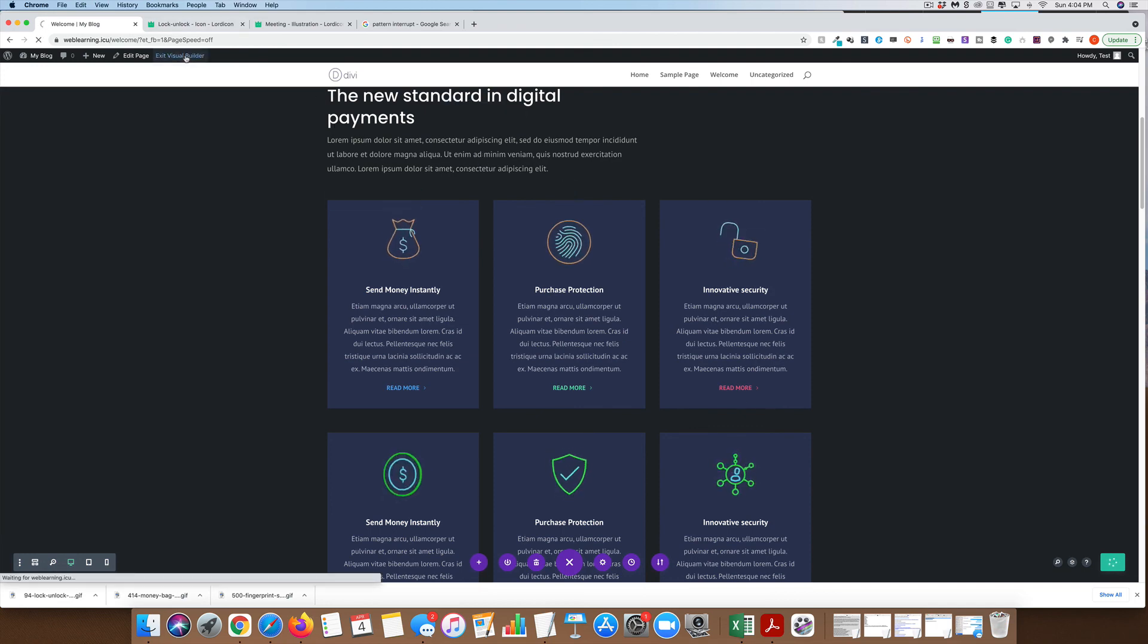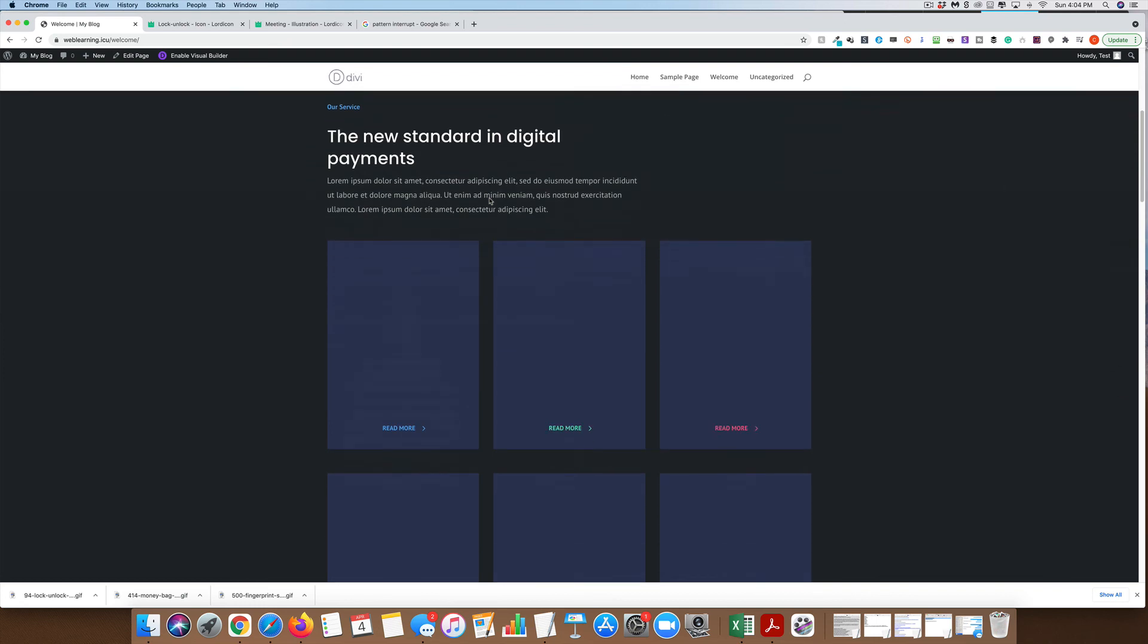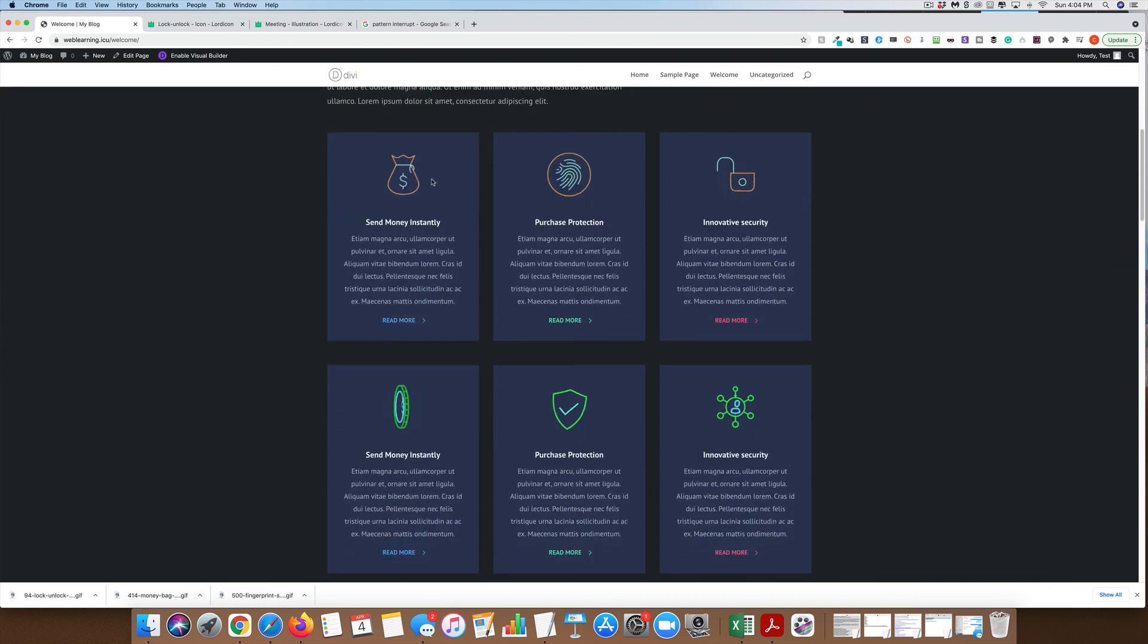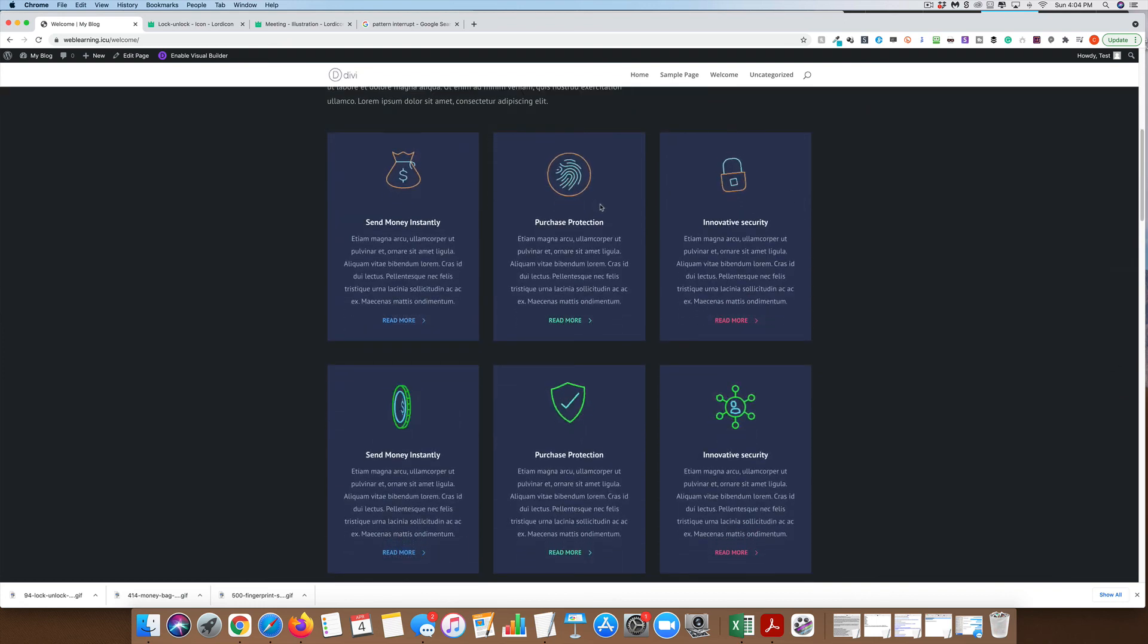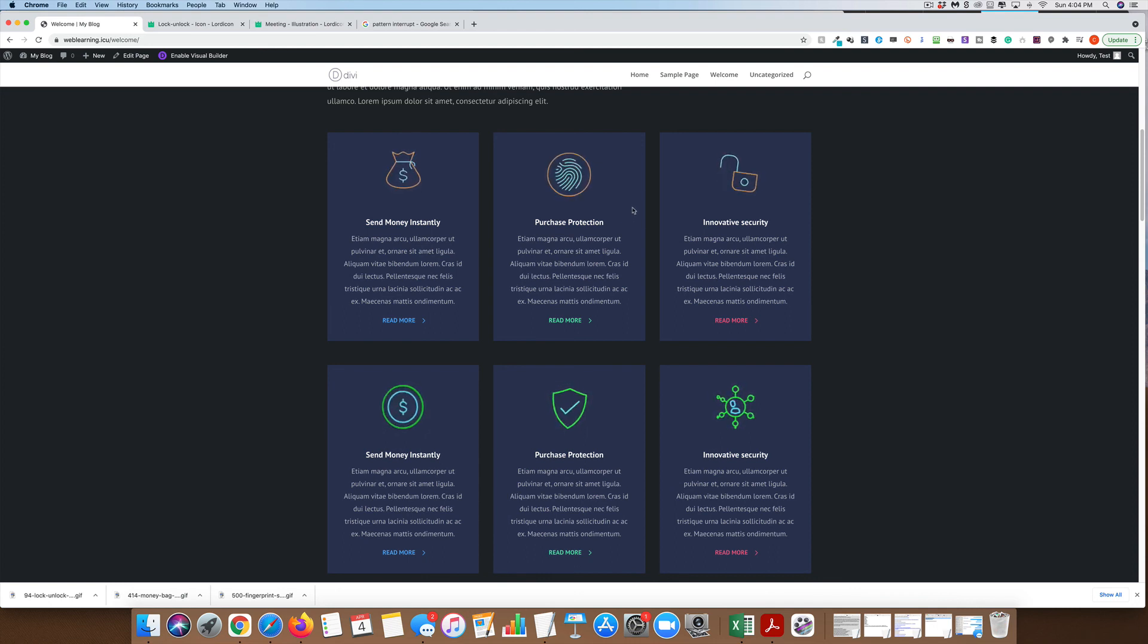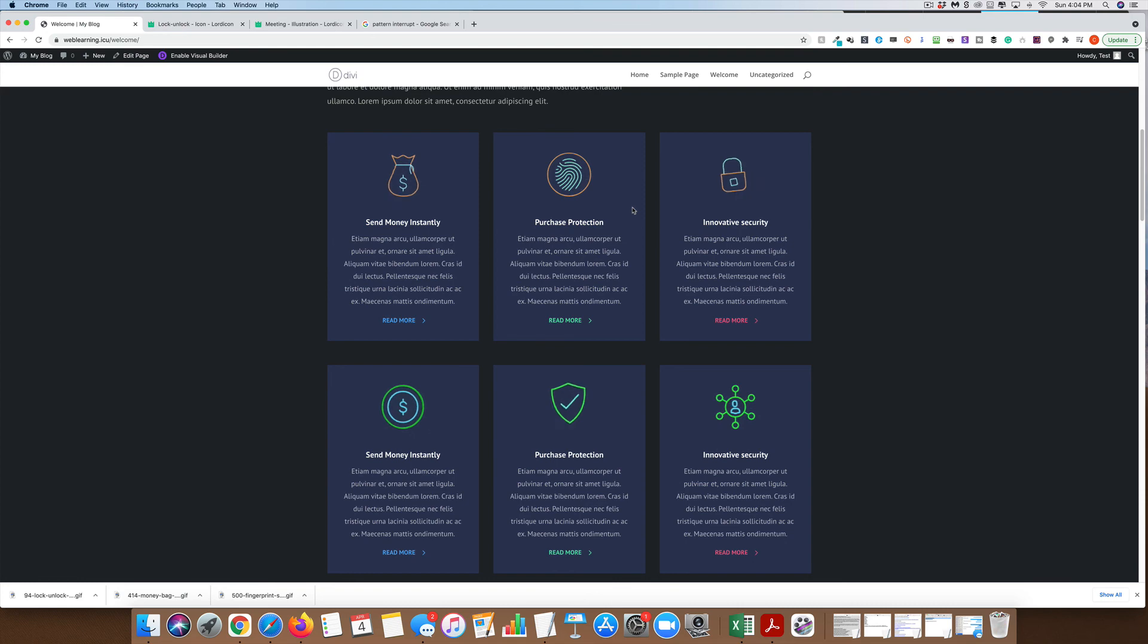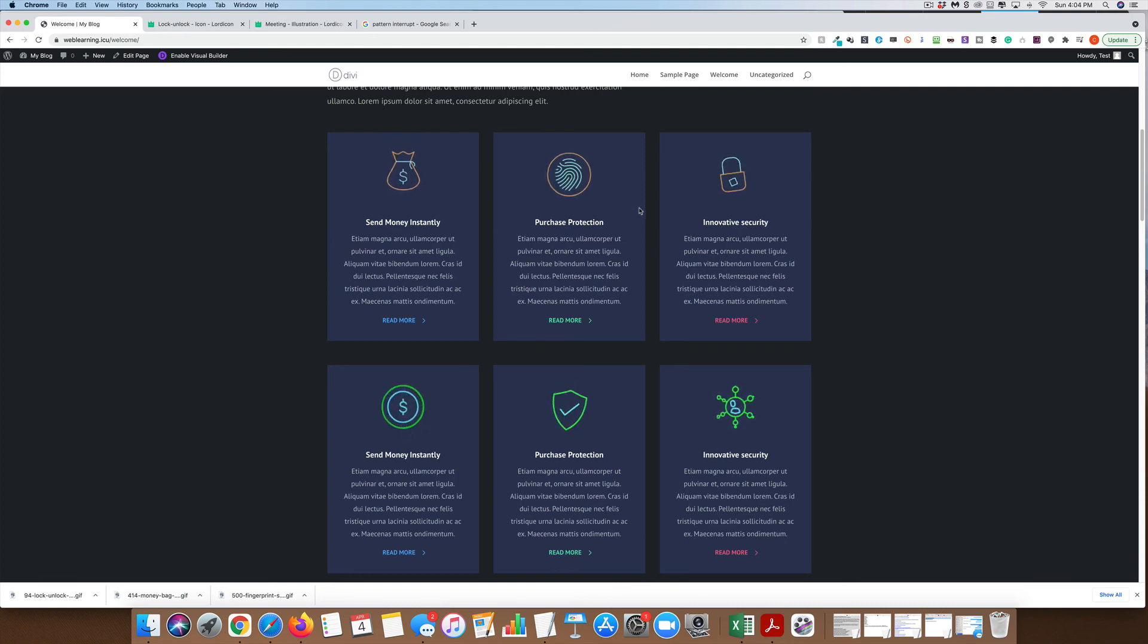Once you do that, go ahead and save those. Exit your page builder, and now we have our animated icons. It's that easy. Go ahead and check it out. I will leave you a link below to Lordicons. I'd appreciate it if you decide to try these out, that you click that link, just so they know that I sent you over. Hopefully this will up your web design game. That's it for now. I'll see you in the next video.